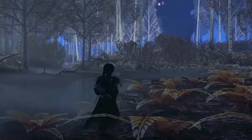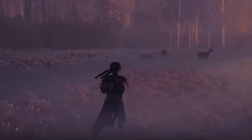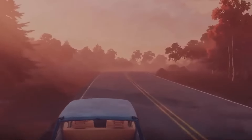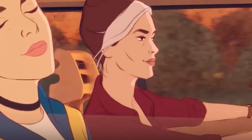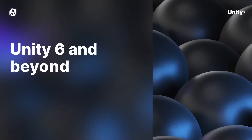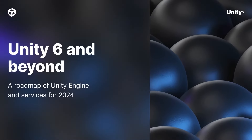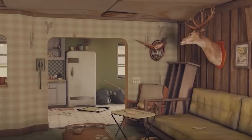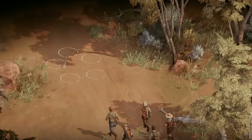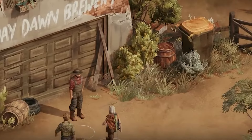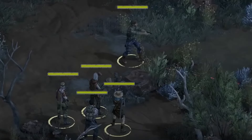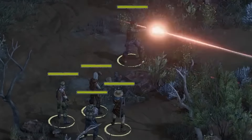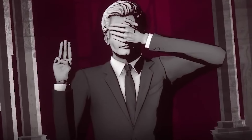Hey guys, it's Matt. Welcome to SpeedTutor and Unity. We're at GDC and they did their conference on what you can expect from Unity 6 and all the features that have not been announced before that are coming up. So I'm going to take this video to sum it all up and give you everything that you need to know in the quickest time possible.